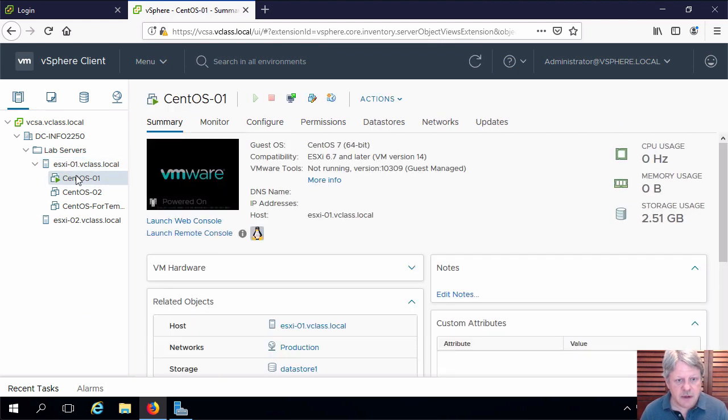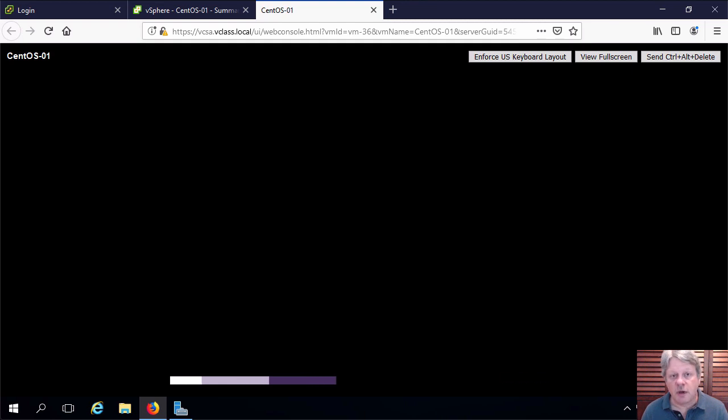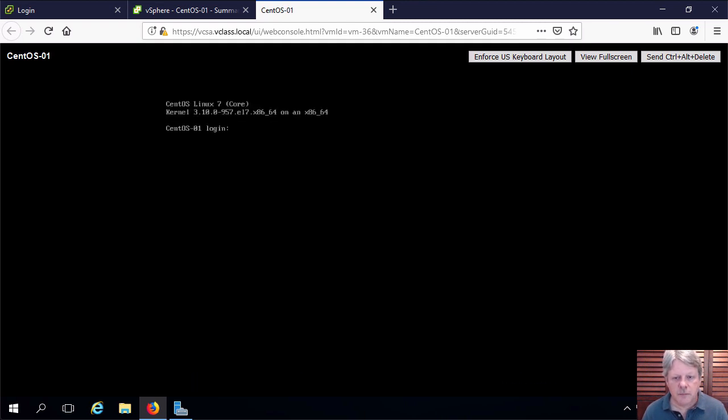Select the VM and I'm going to open a console. We'll give this a sec to finish booting up. Okay that's now booted up.